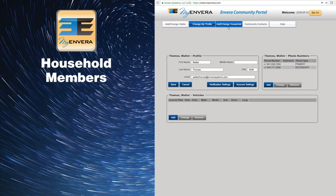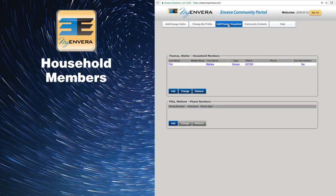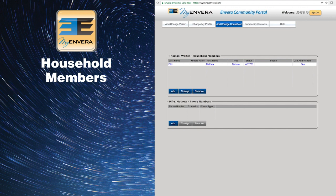To add additional household members to your profile, you will need to click on the Add Change Household tab at the top. There, you can add, edit, or remove family members that are living in the residence.